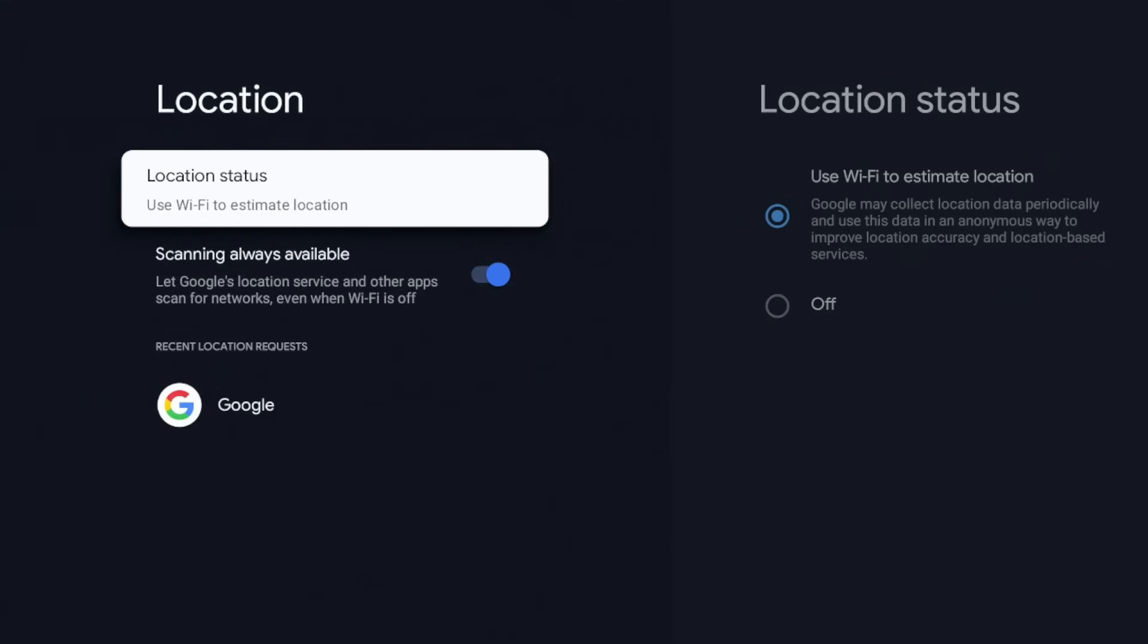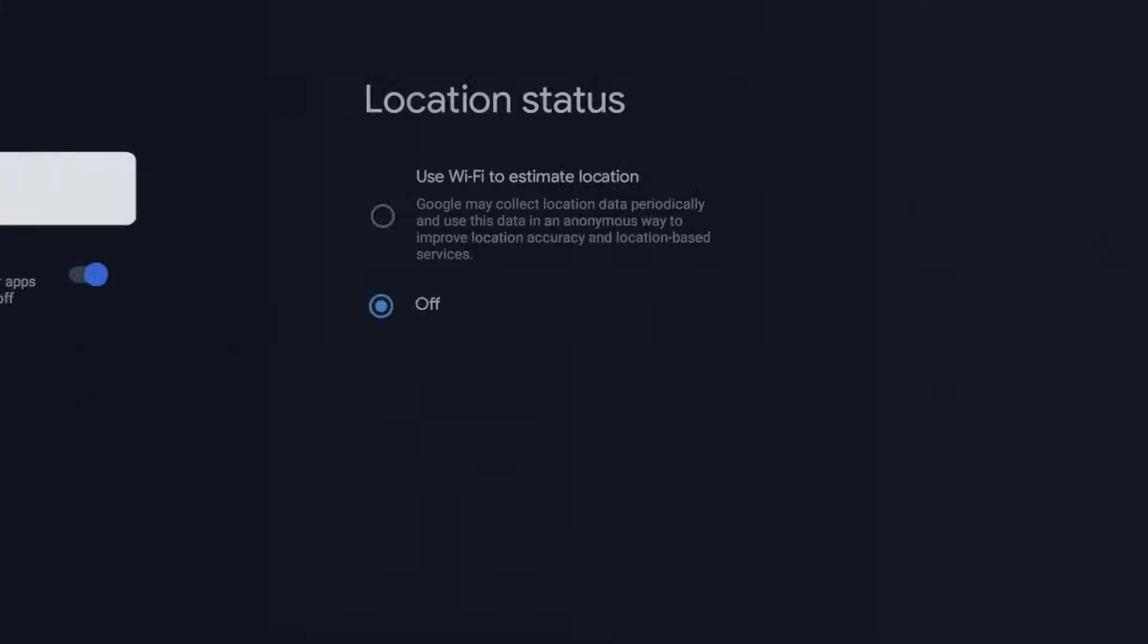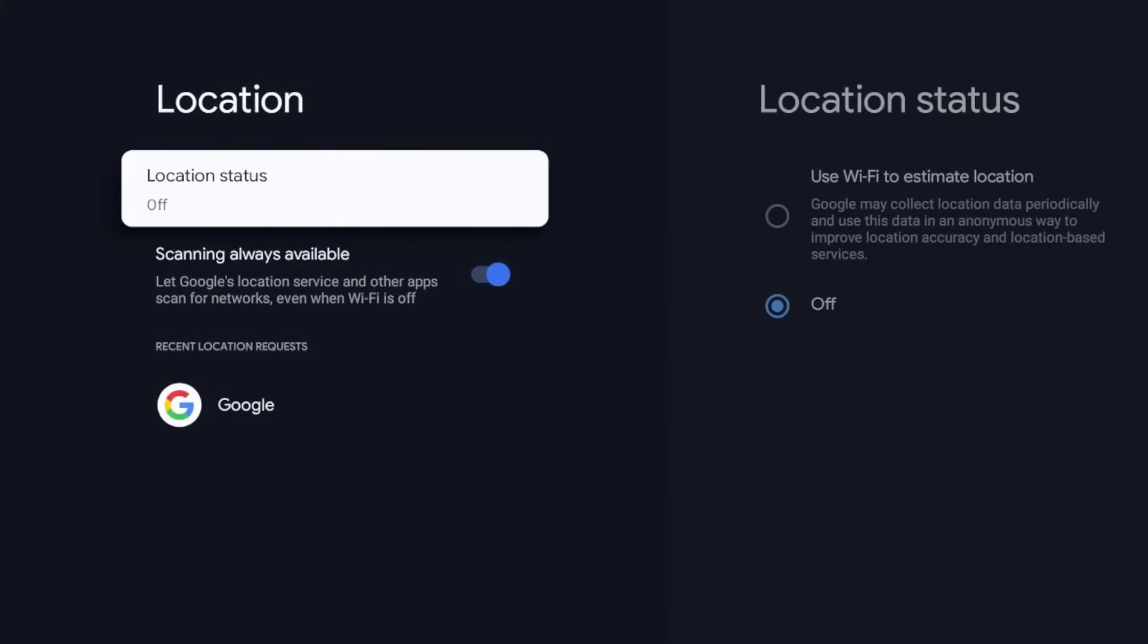So again, maybe it's me being paranoid. I know a lot of you folks probably think the same way I do. The word anonymous thrown in there plus the fact that this is a stationary device. I'm going to turn this off, but let me know your thoughts in the comment section. Is this a setting that you think you should leave on or turn off?